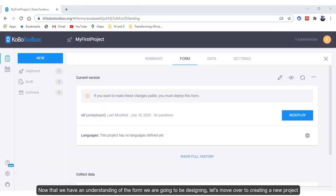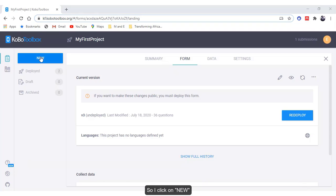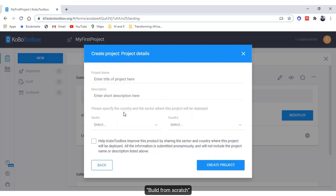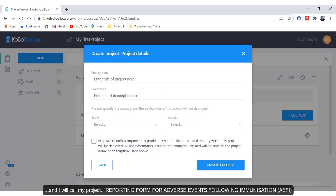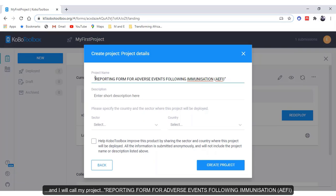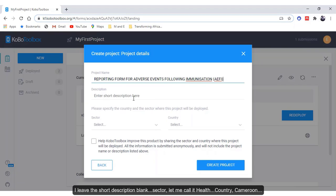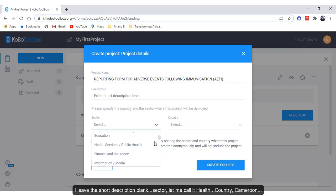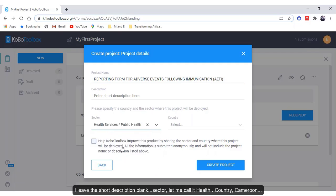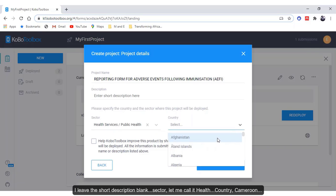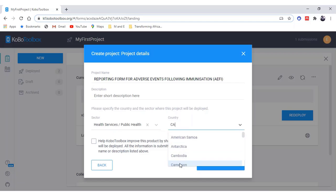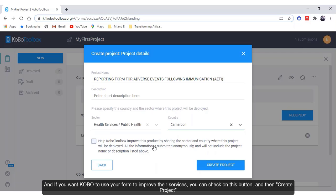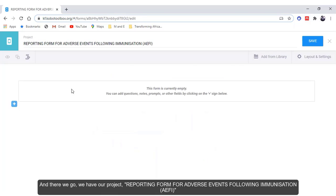Now that we have an understanding of the form we are going to be designing, let's move over to creating a new project. So I click on new, build from scratch. Now I'll call my project Reporting Form for Adverse Events Following Immunization. I leave the short description blank. Sector, let me call it health. Country, Cameroon. And if you want Kobo to use your form to improve their services you can check on this button and then create project. And there we go, we have our project.